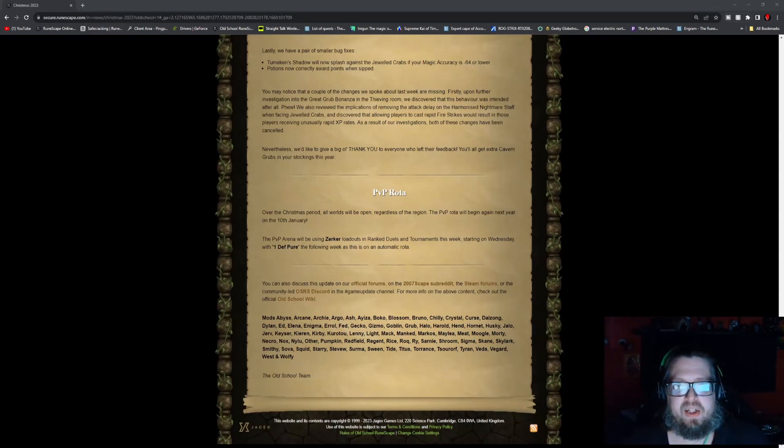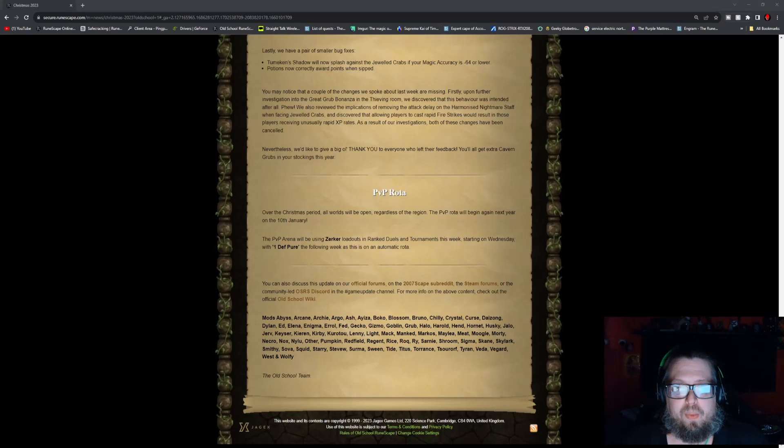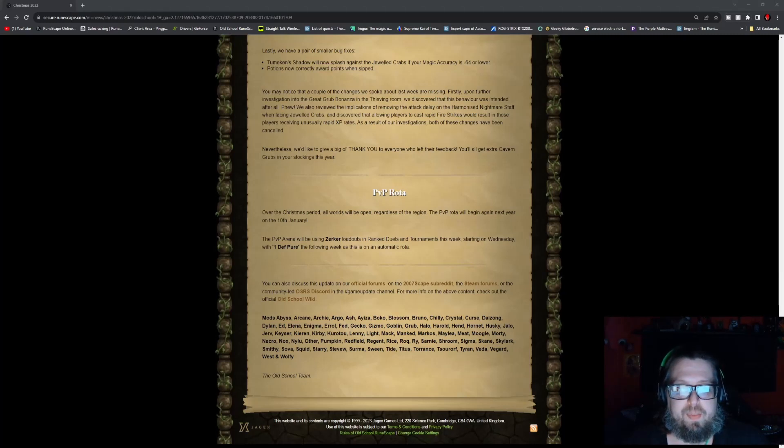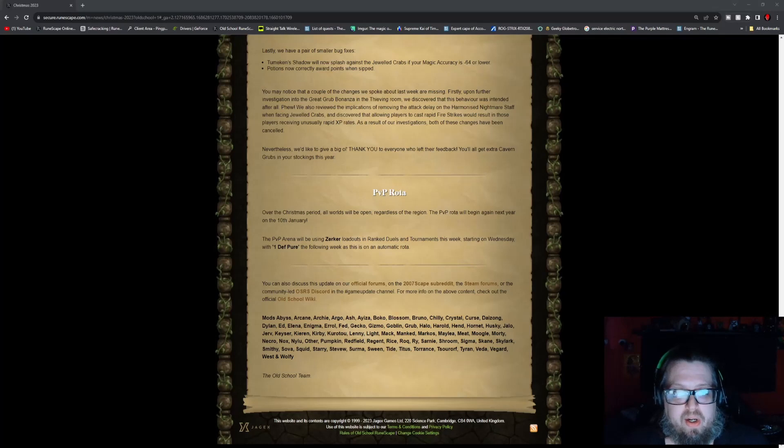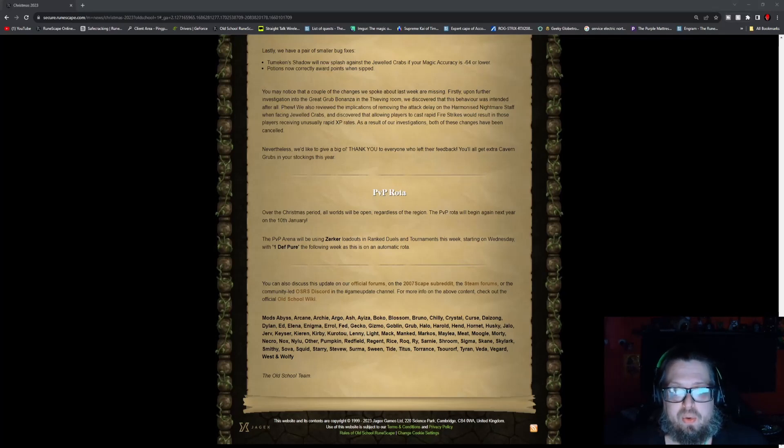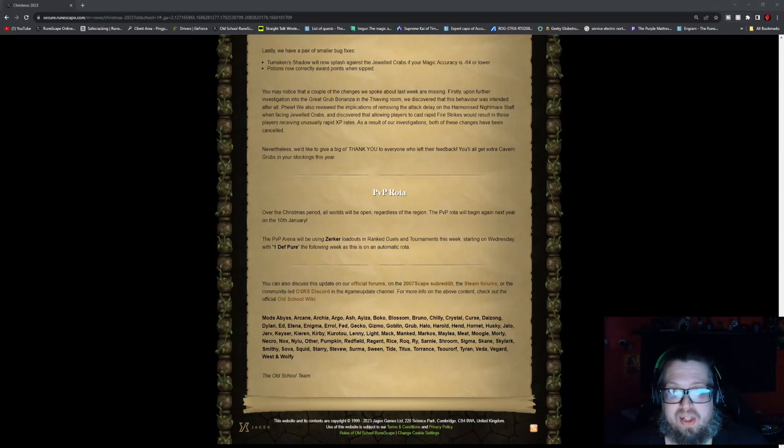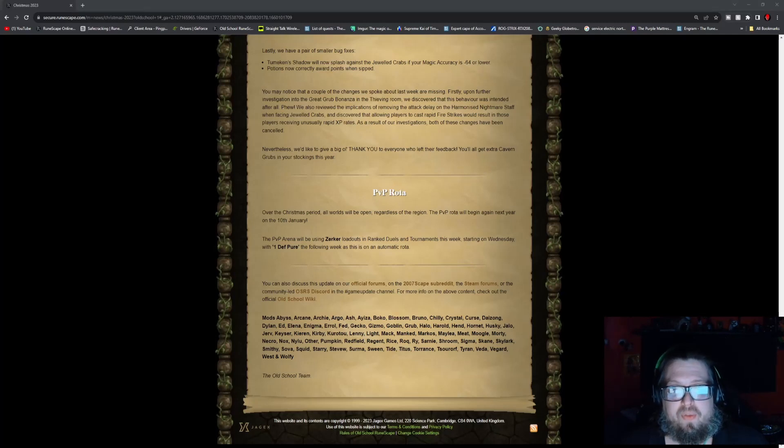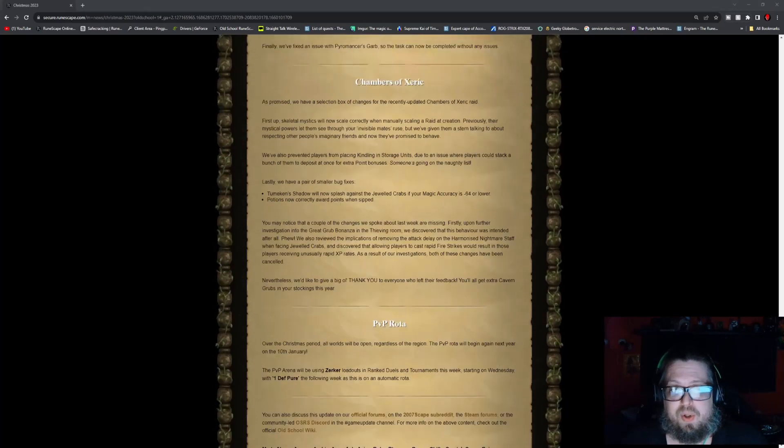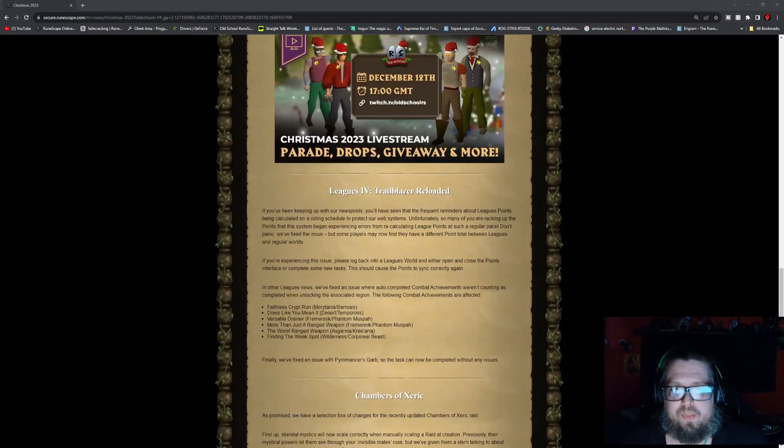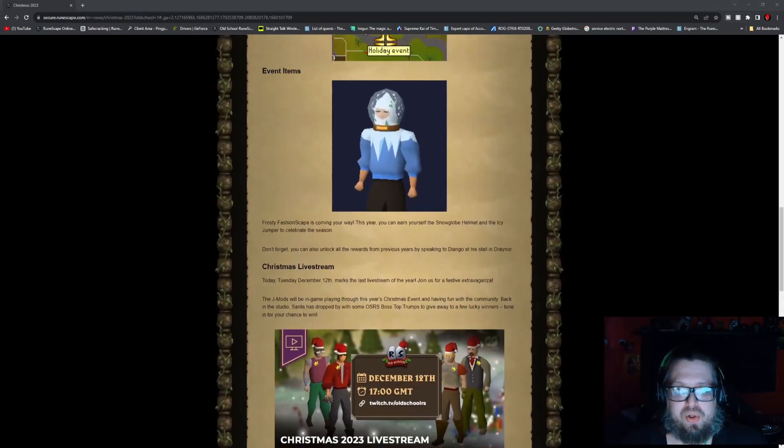This is getting into the Christmas season. For the PvP Rota, it does say over the Christmas period, all worlds will be open regardless of the region. The PvP Rota will begin again next year on the 10th of January. The PvP Arena will be using the Zerker loadouts in ranked duels and tournaments this week starting on Wednesday with one defense pure the following week as this is an automatic Rota. Keep in mind that this will be changing just a little bit until next year.